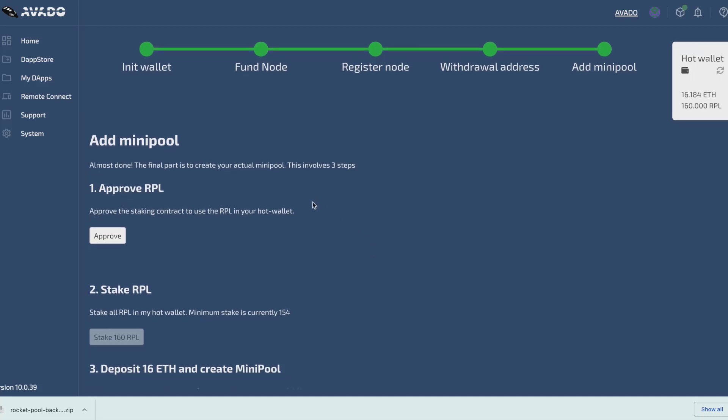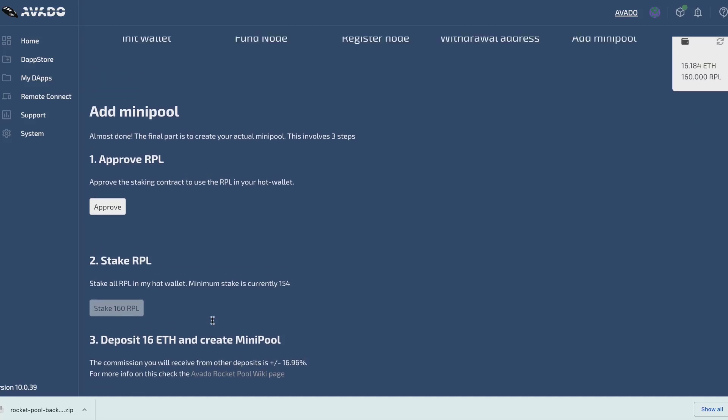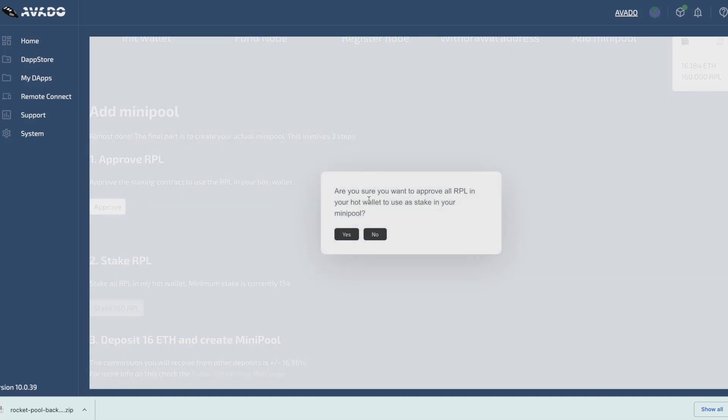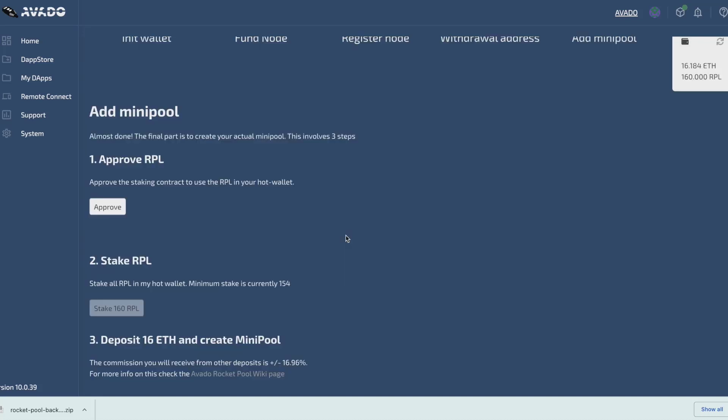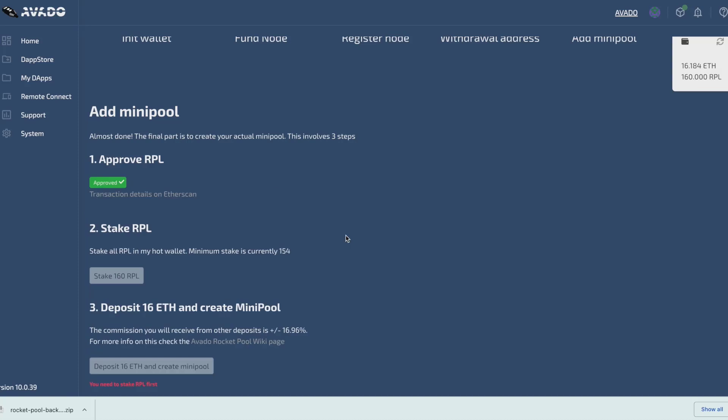Adding the minipool involves three steps. In the first step I will need to give permission to the node to access the 160 RPL that I sent to my hot wallet. We just need to press yes here. There is no MetaMask involved in this step, because he signs this transaction himself.